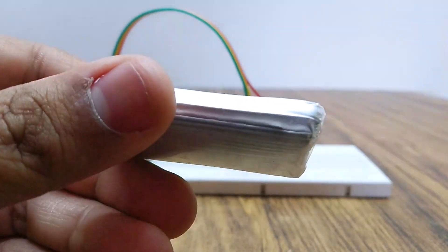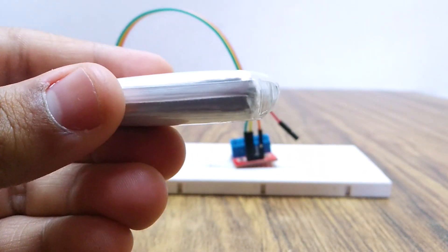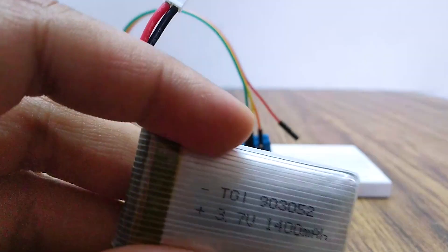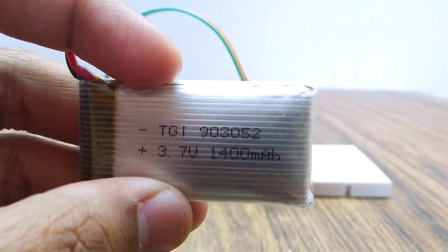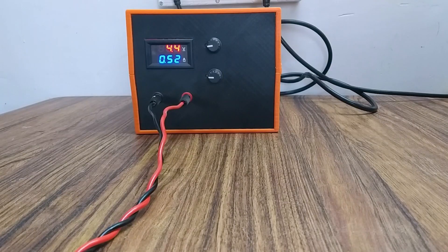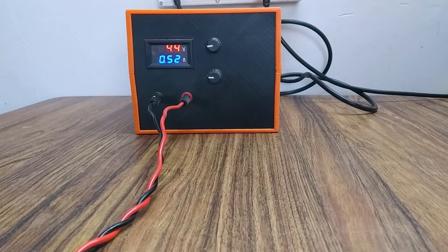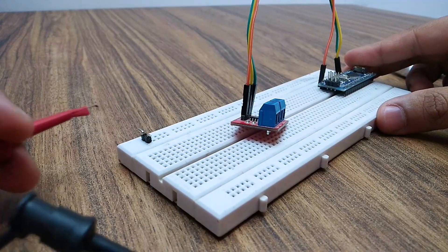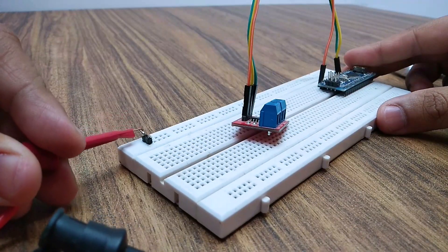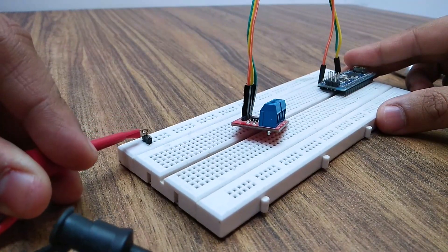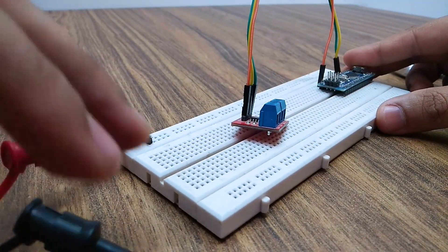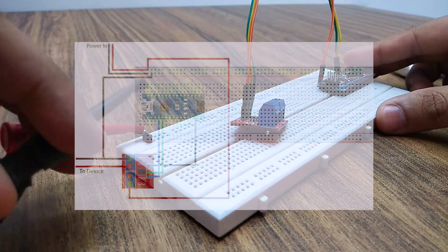We will charge this 3.7 volt lithium polymer battery with a power supply to test the circuit. Make rest of the connections according to this wiring diagram.